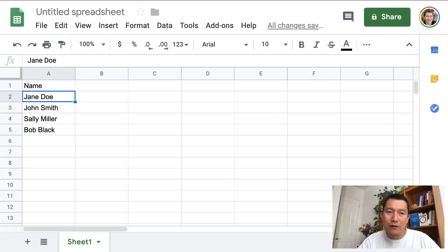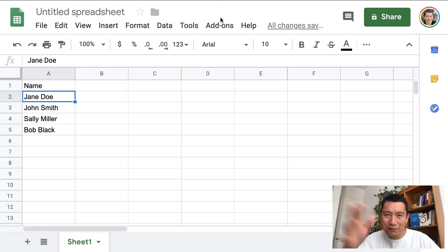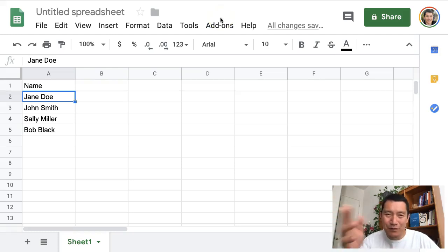So first of all, upload your spreadsheet to Google Sheets. I'm not going to show how to do that. You can figure that out or Google it.